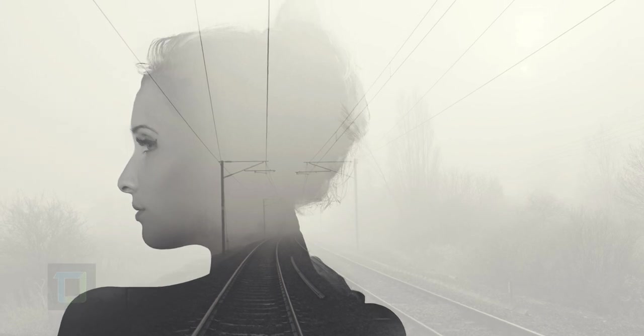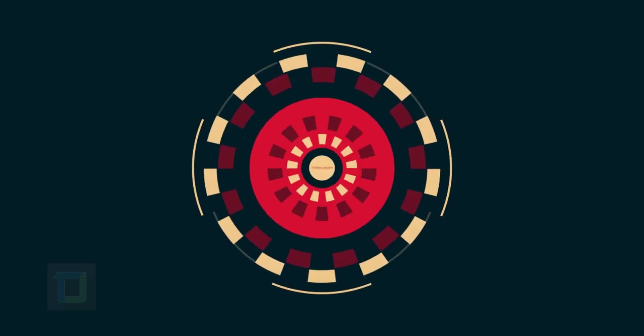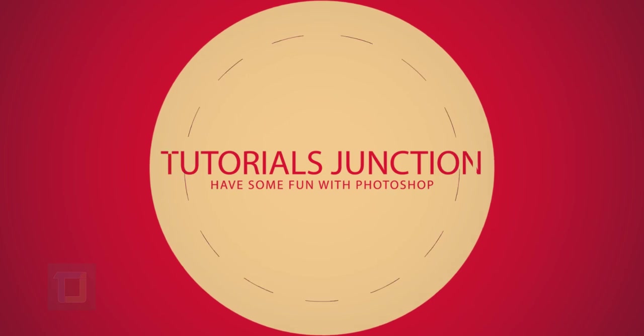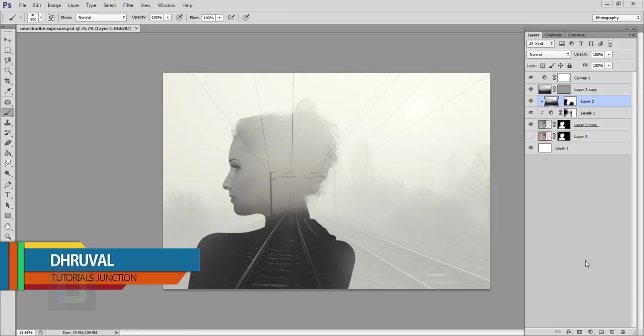In this video I'm going to show you how you can create this double exposure effect using Photoshop so let's get started. Hey what's up guys Dhruval here and as you can see this is the final output.